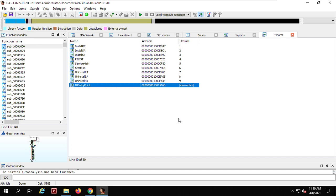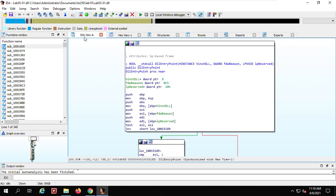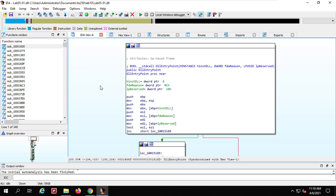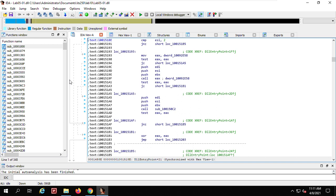In Exports — usually exports are available from dynamic libraries — you can see some functions that are exported. We will focus on the IDA view, the default view, which shows assembly. Press your spacebar to switch to the text view. In the text view, you can see the arrows of the jumps. JNZ — if it's not zero, it jumps to that location.